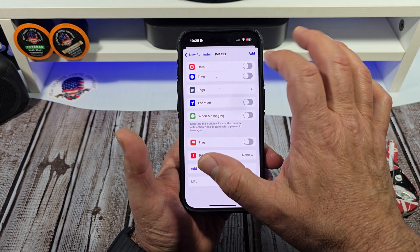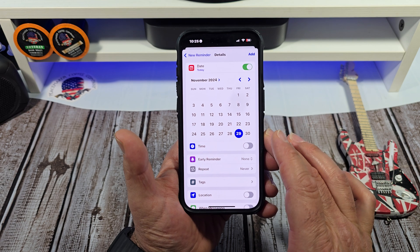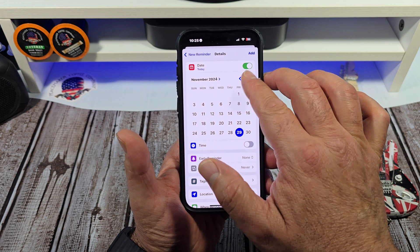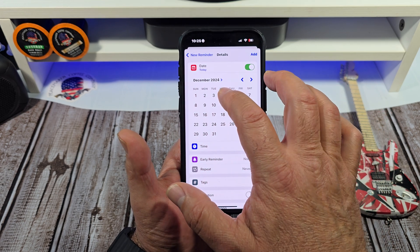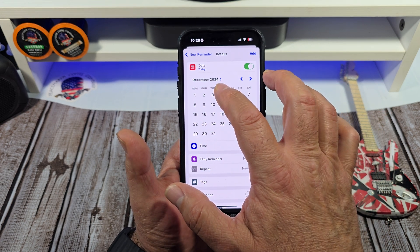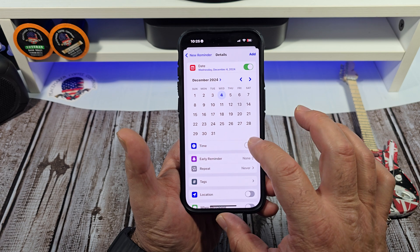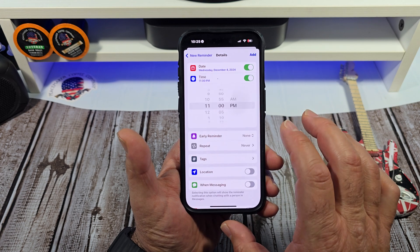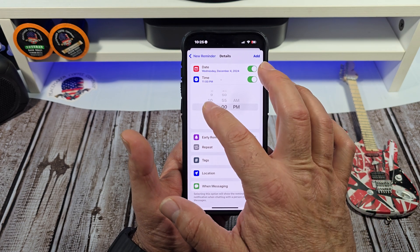We're gonna tap on details and you're gonna be greeted with this screen right here. We're gonna tap on the date and this reminder is going to start on December 4th. Next, the time — we're gonna tap on the time right here.